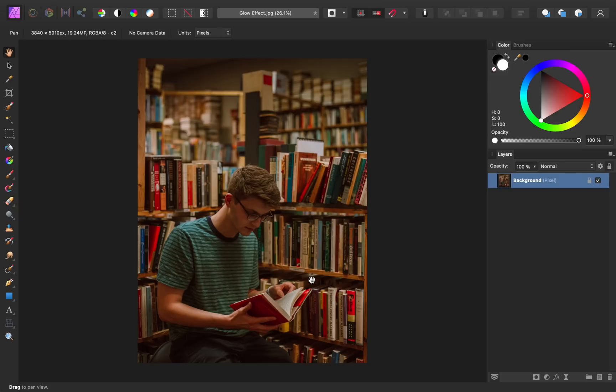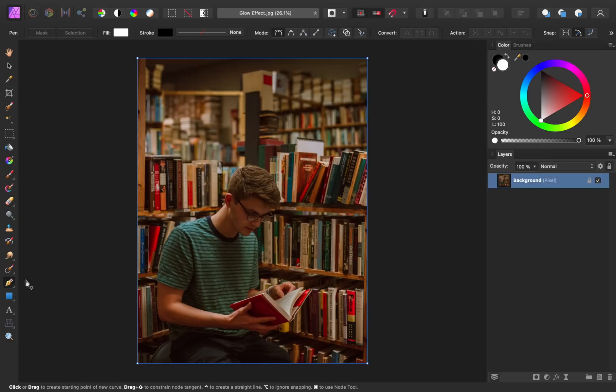To do that first we need to make a selection of the book, and since this book has nice straight edges I'm going to use the pen tool to do this. So come on over here and select the pen tool, and up in the context toolbar I'm going to turn on rubber band mode.